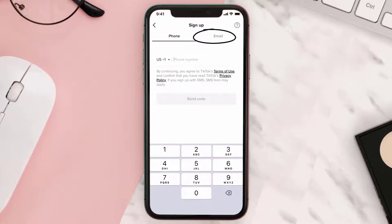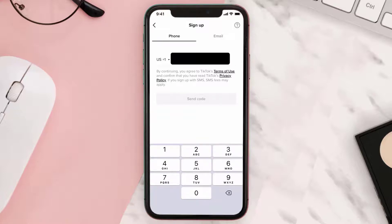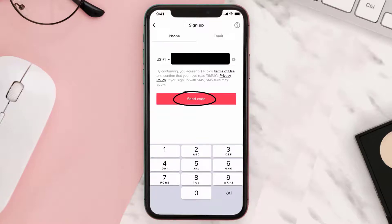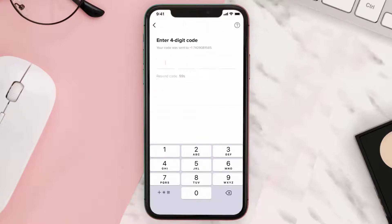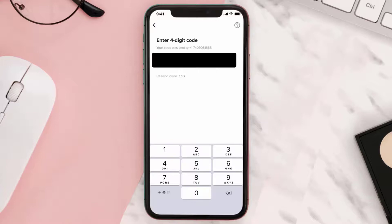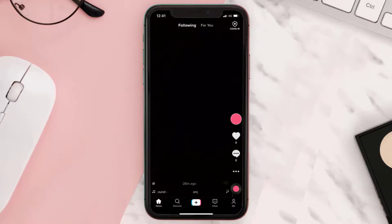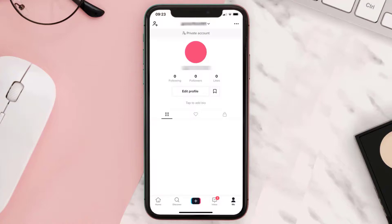On the next page, you need to enter in your phone number or email associated with the account that you wanted to change the birthday of. Tap on the 'send code' button. You'll receive a message with a four digit code — check your messages, copy the code, and then paste it in.